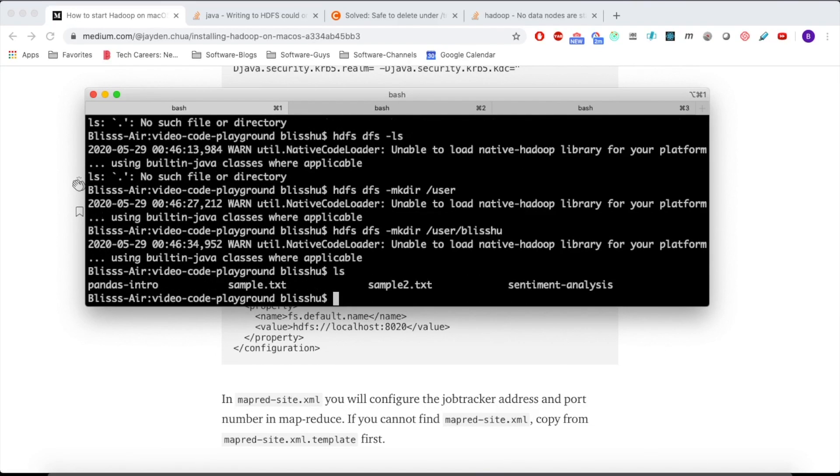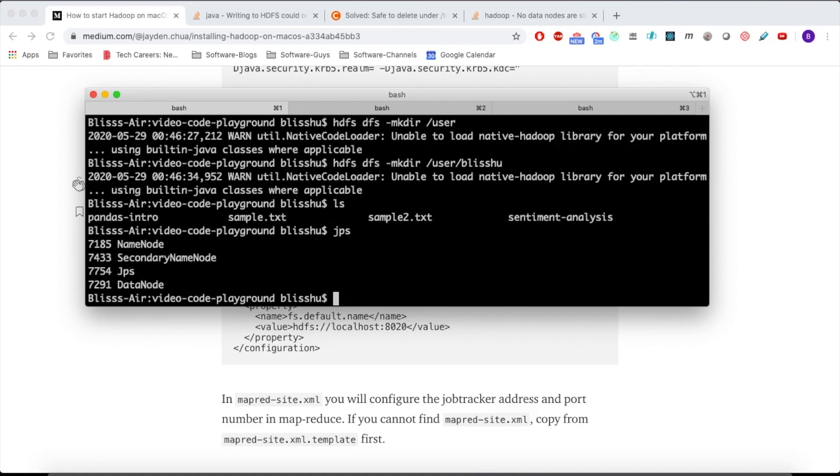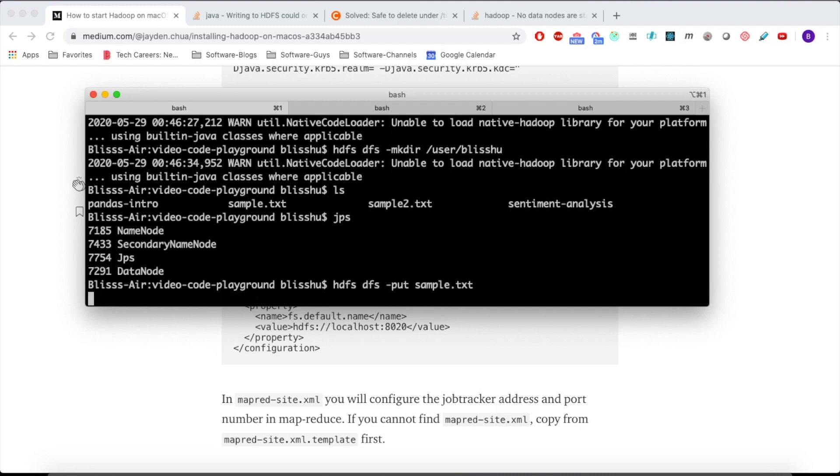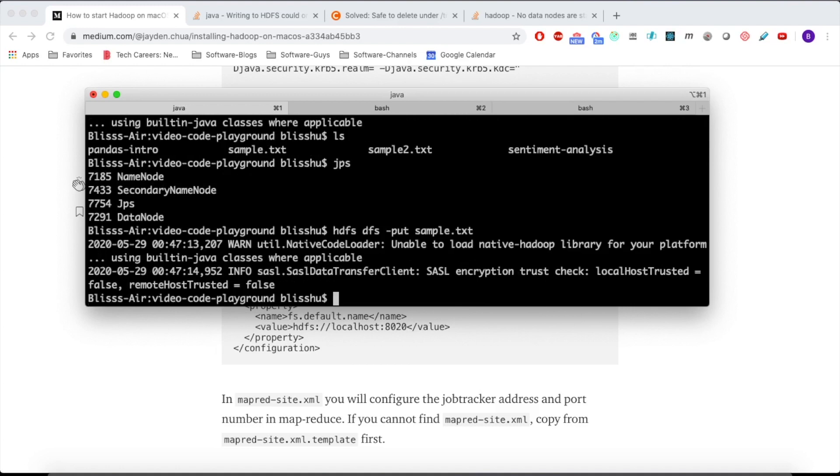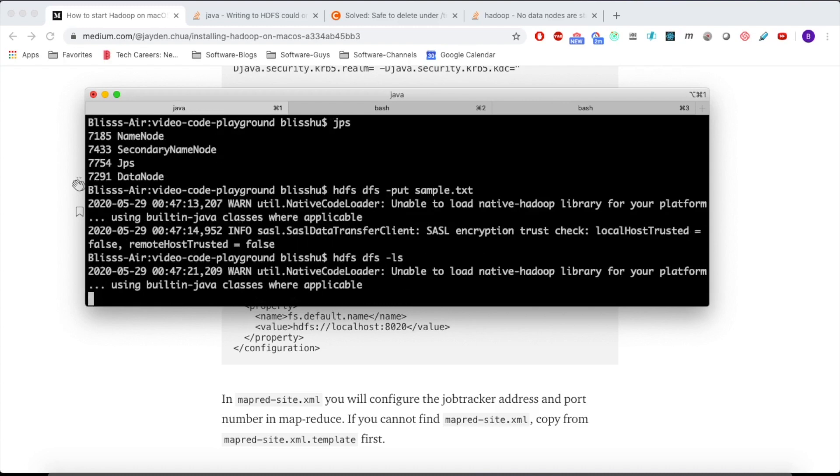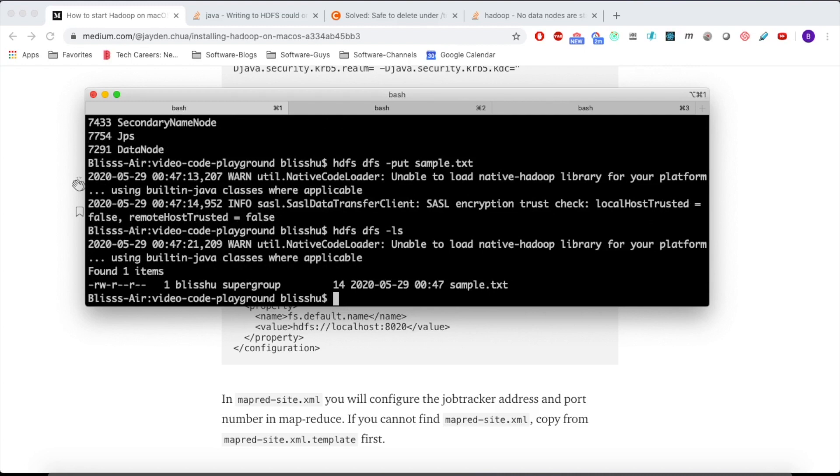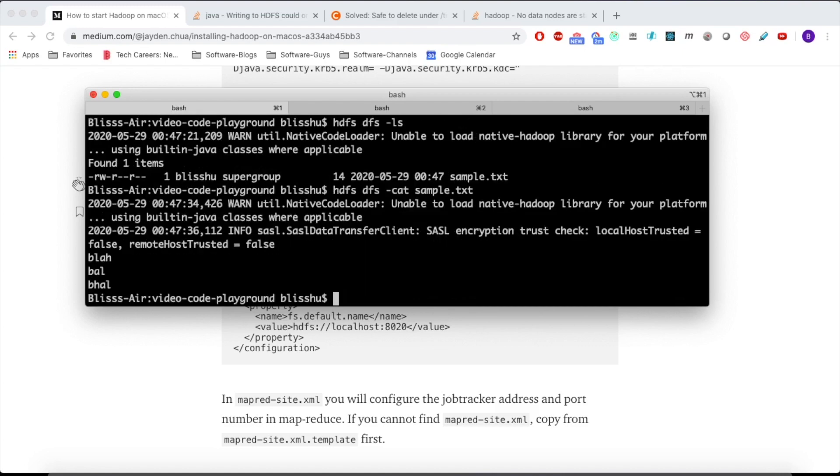So now I'm actually in a directory where I have two files I can put in. You can also check if your data node, your name node, everything is running by doing jps. As you can see, my data node is running. Whereas before I was getting an error, jps did not show me a data node. So I'm going to do dfs put sample.txt. Alright, so now let's do dfs -ls. And there you go. As you can see, we have our sample.txt. And we can even print out what's inside of our HDFS file system using -cat sample.txt.